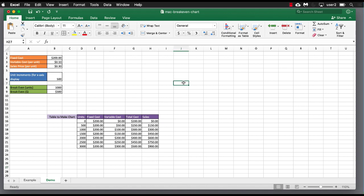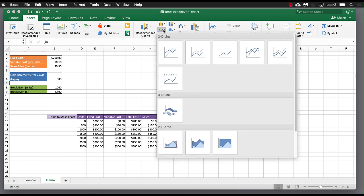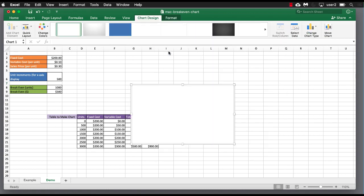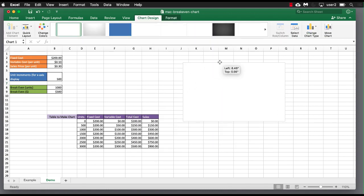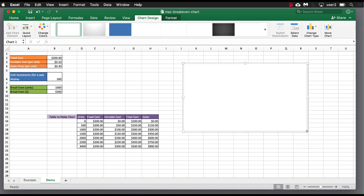I usually like to create the chart outside of selecting the table. So in this instance, I'm going to select outside of the data here, go to insert. We're going to insert a line chart. We'll just use this 2D line chart. And let's pull it over here, make it a little bit bigger.